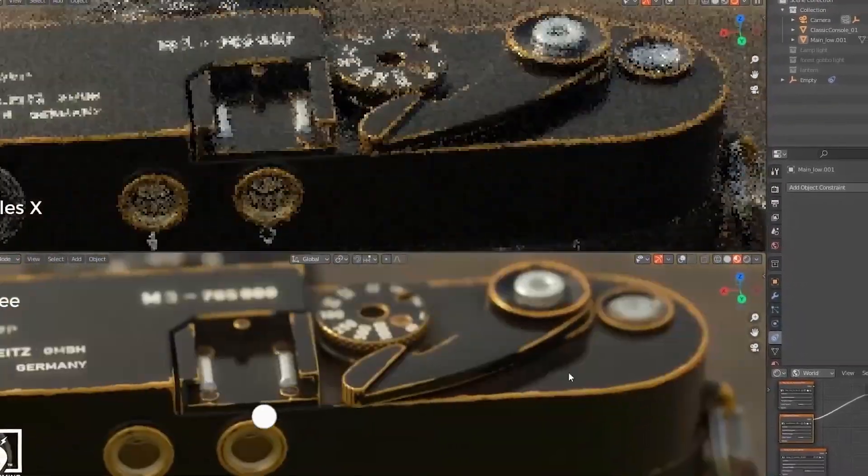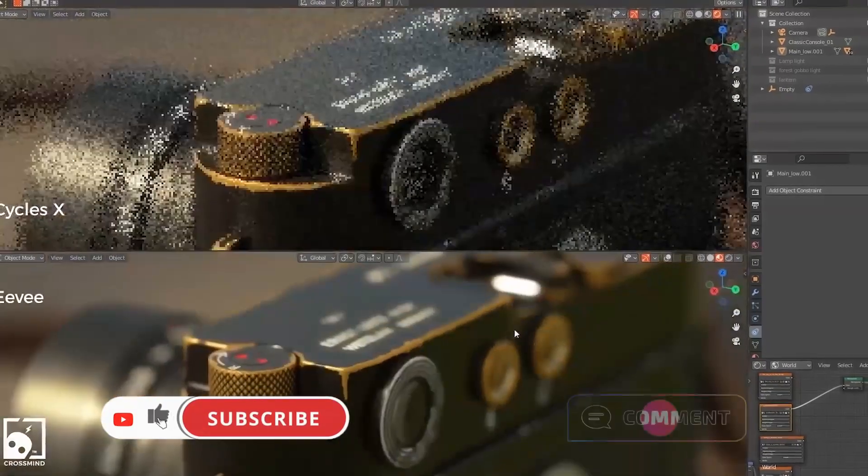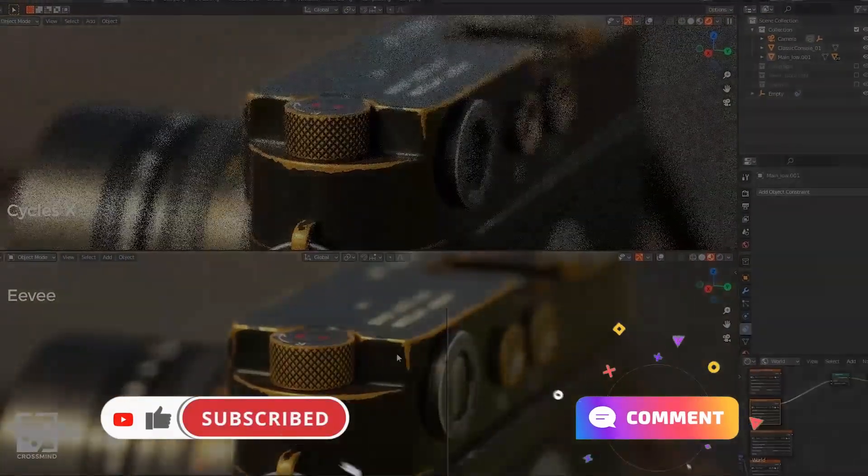Watch these videos as well. Hit that subscribe button, like, and drop a comment below to let us know your thoughts.